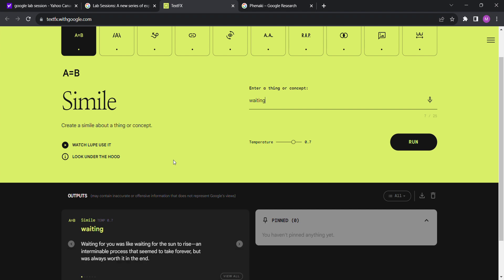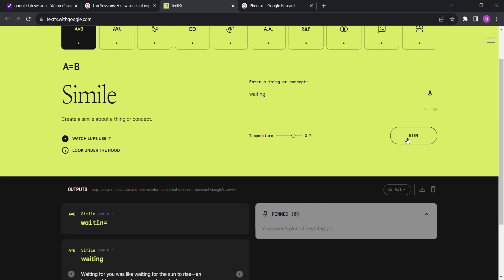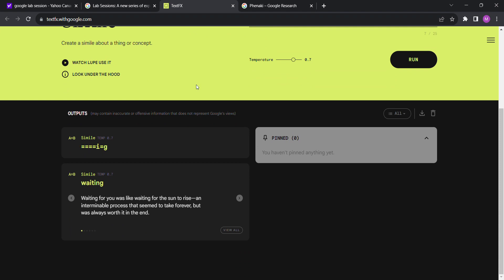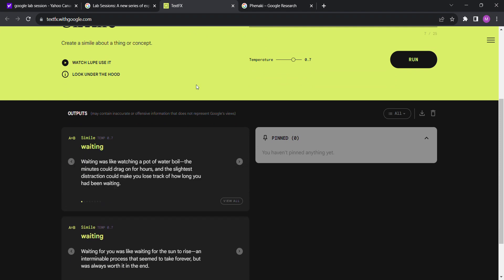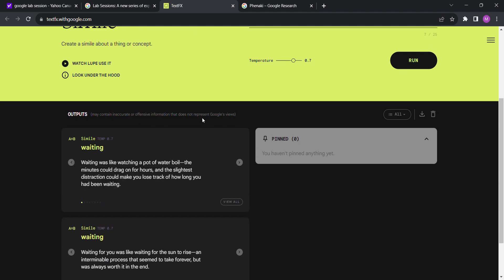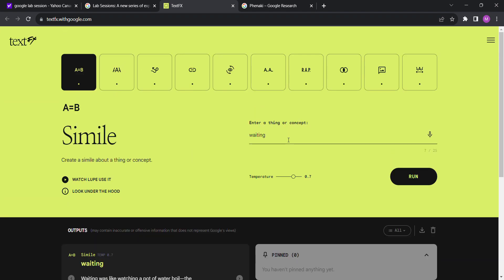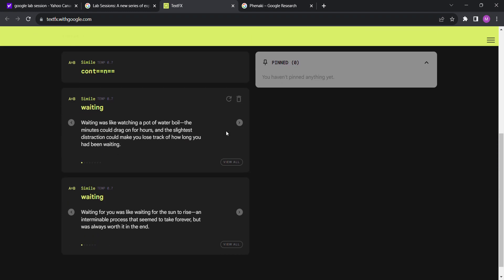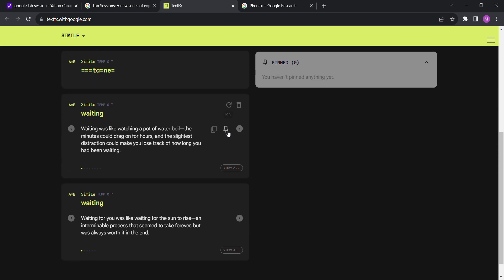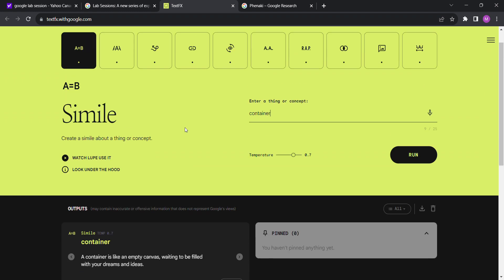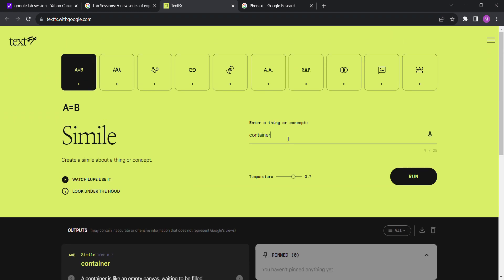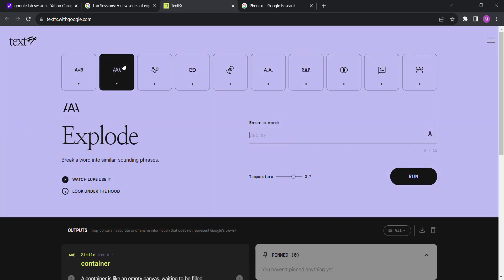Okay, so we're going to try this. This one, it looks like Simile, for waiting it's like waiting for the sunrise. Let's try again. Let's come up with another concept: container. Okay, that's container.